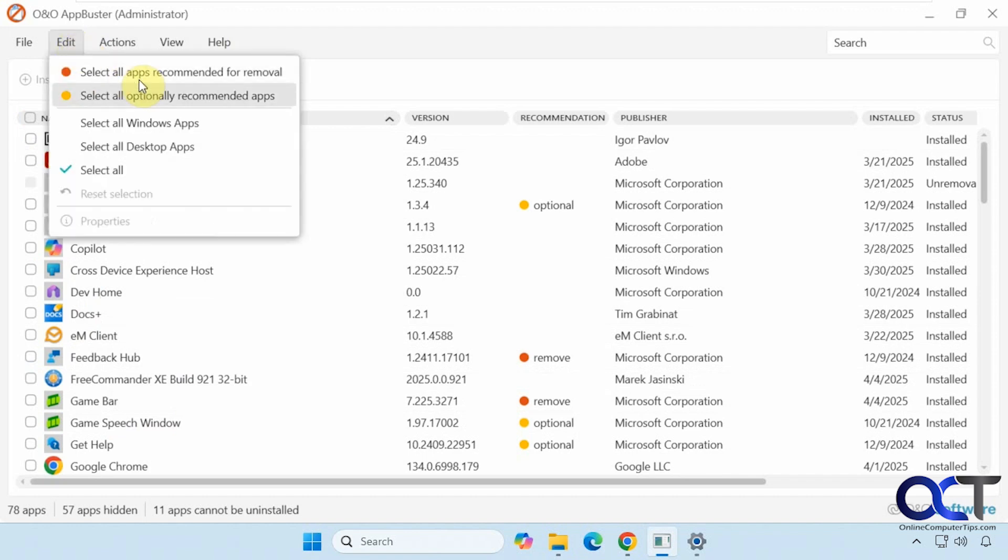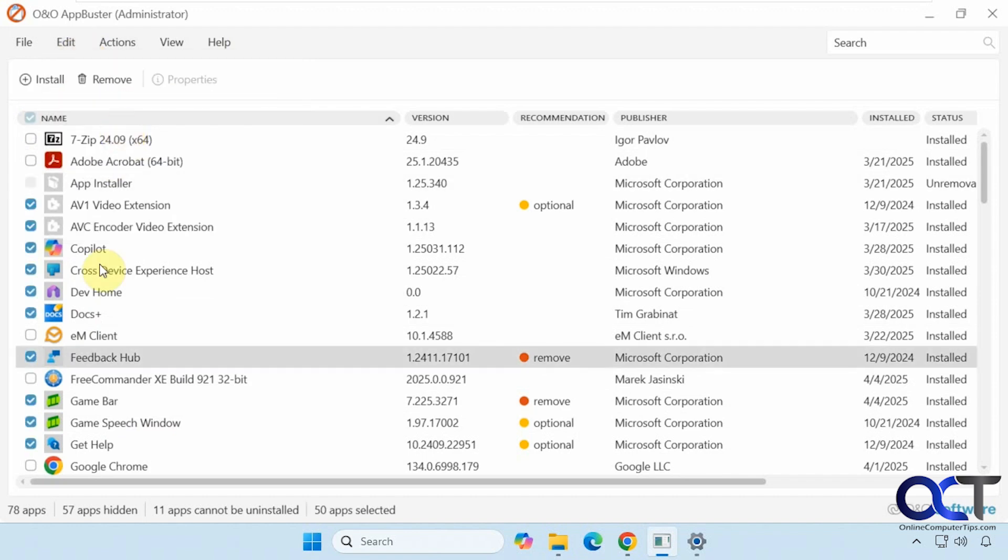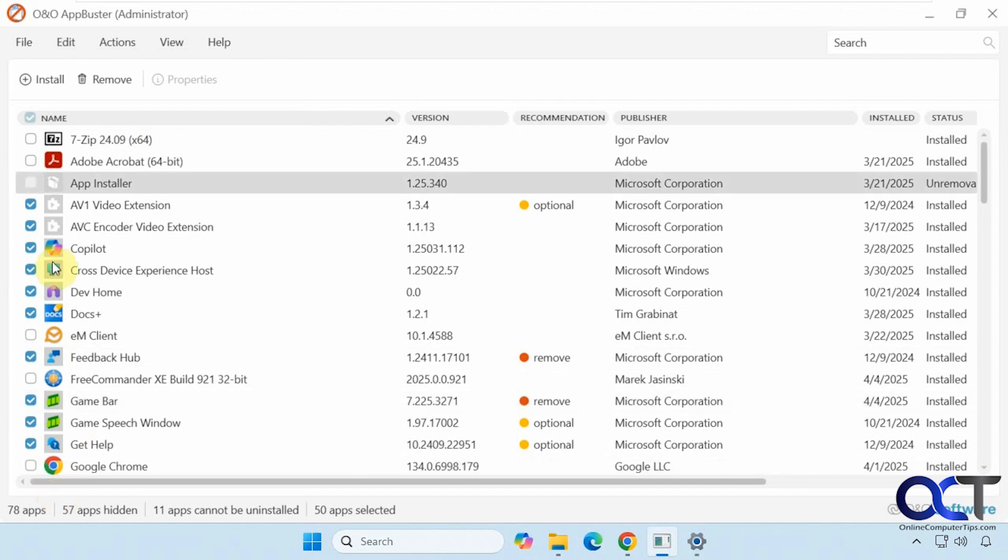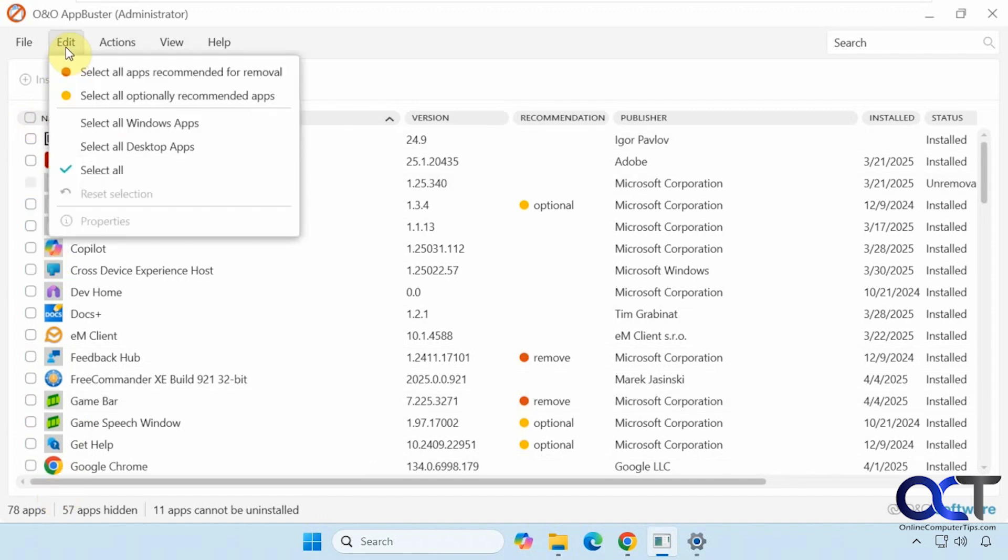Same for recommended select all Windows apps. You could do it like that. Same with select all desktop apps.